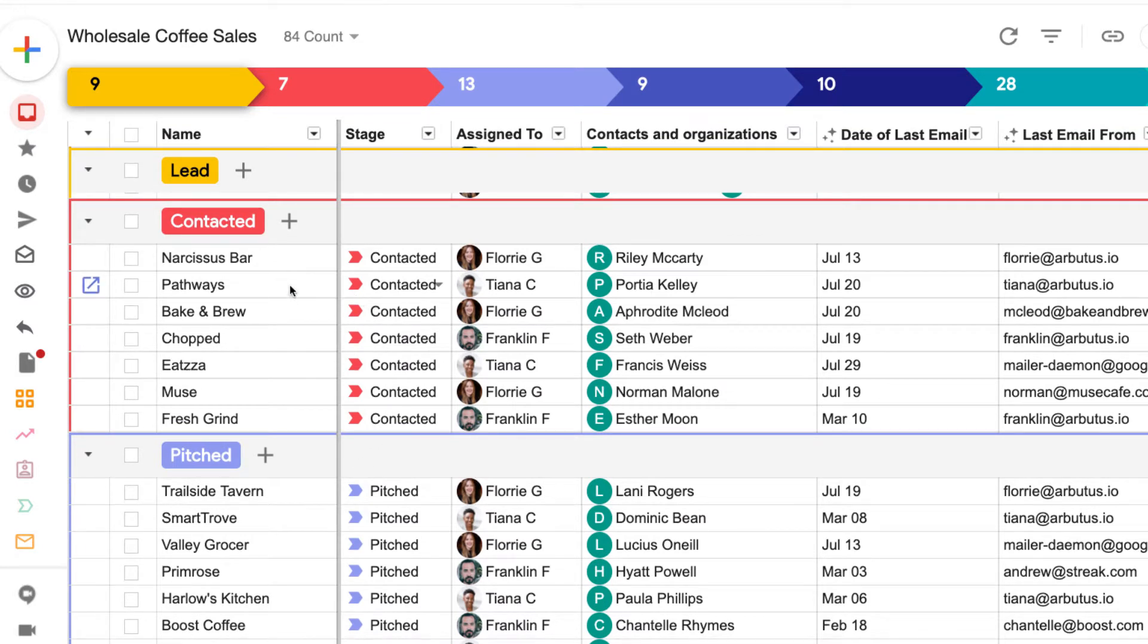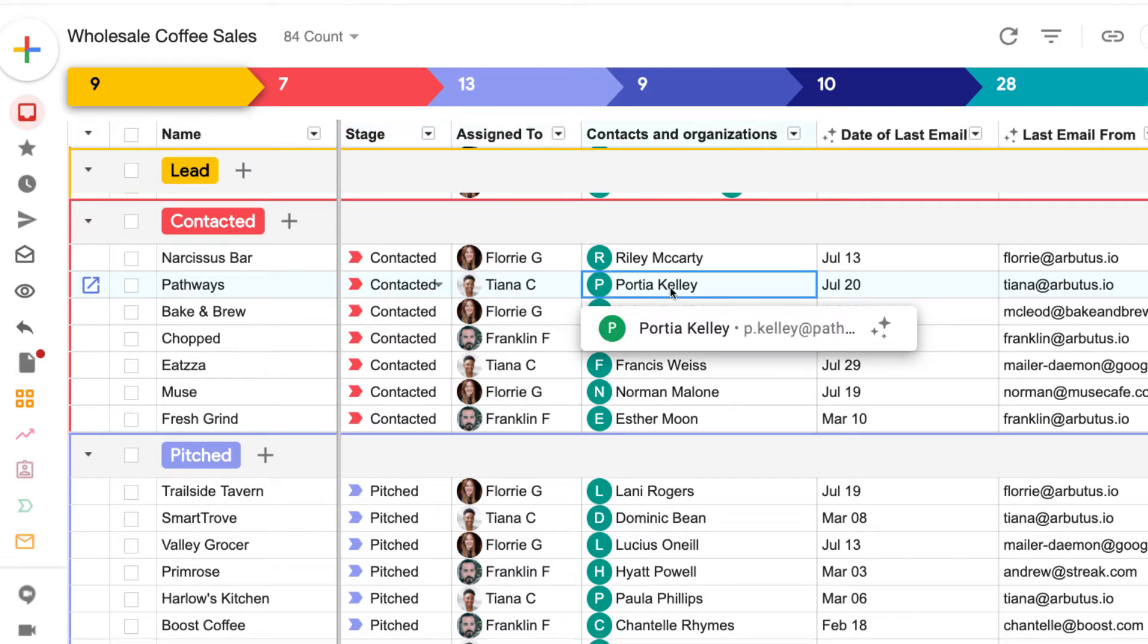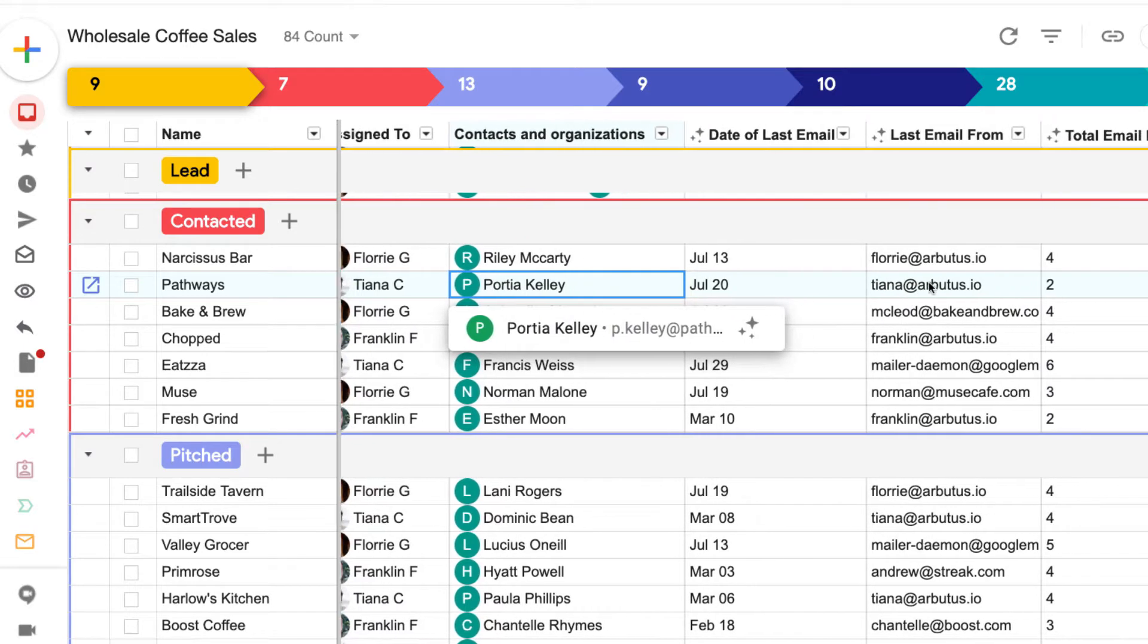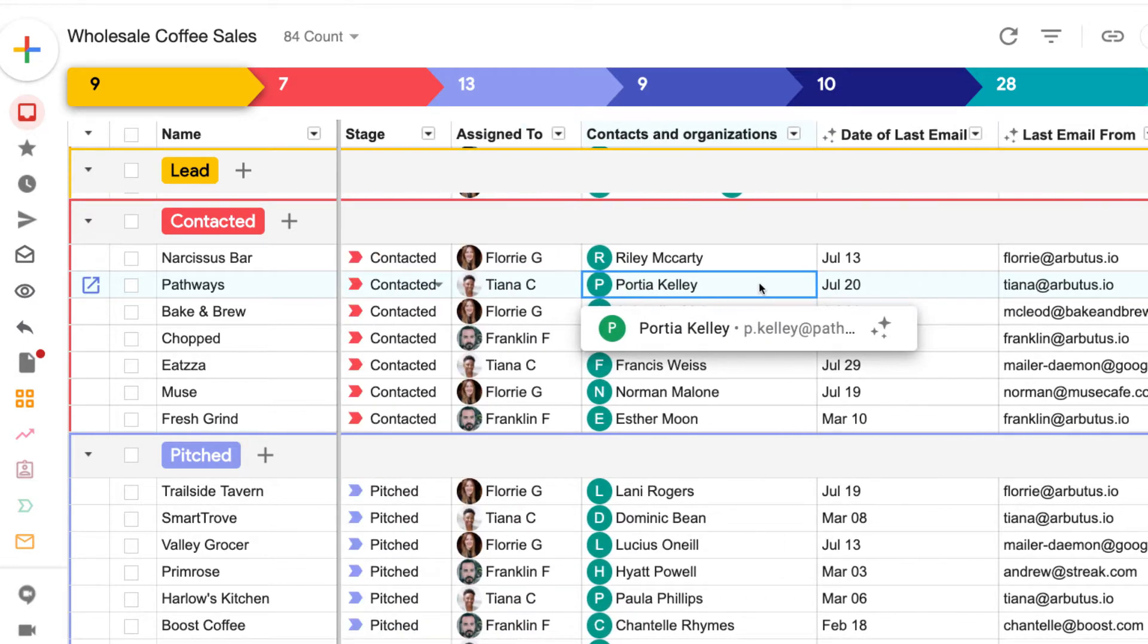Each column in the pipeline holds information about that box, like which stage it's in, who it's assigned to, contact and email data, as well as other details that we want to track.